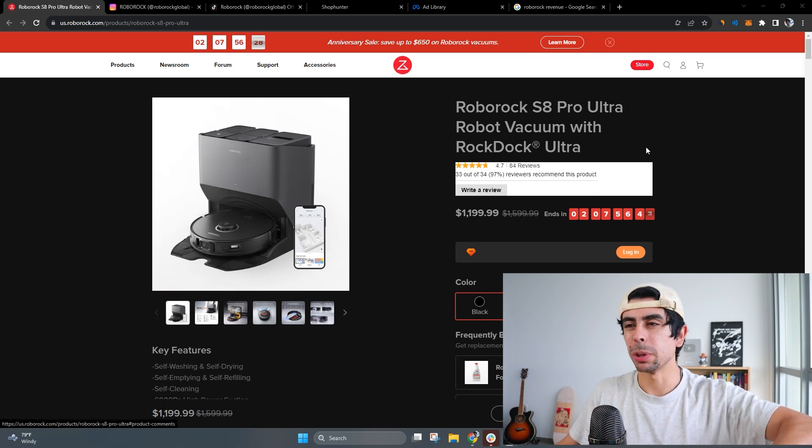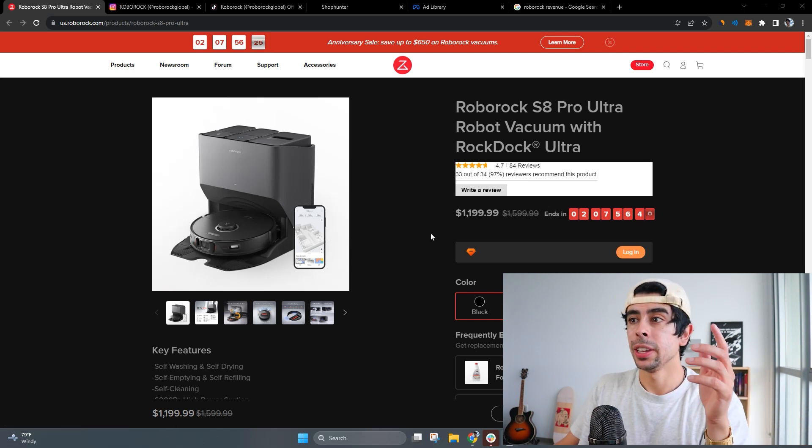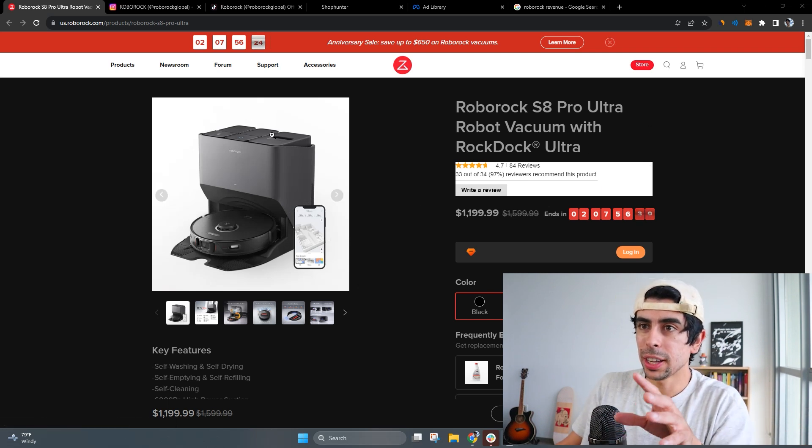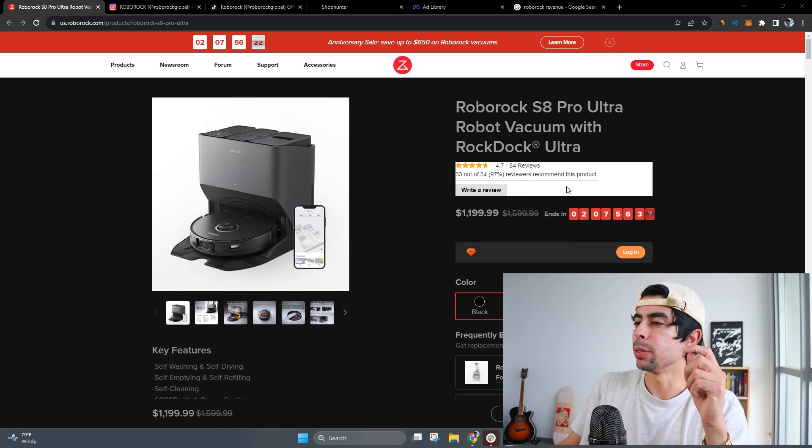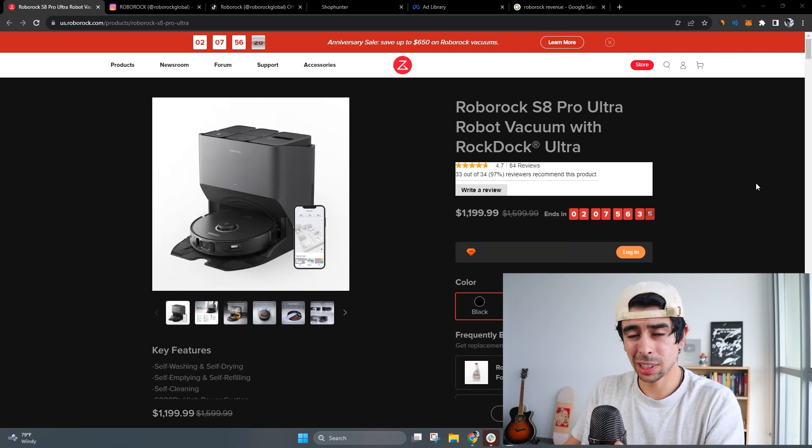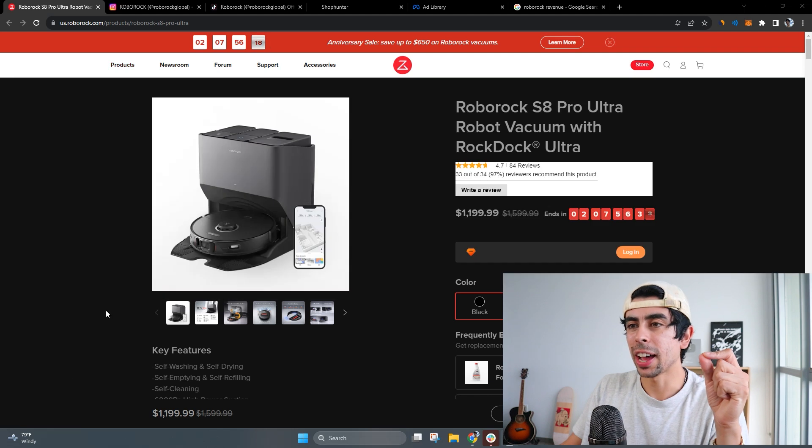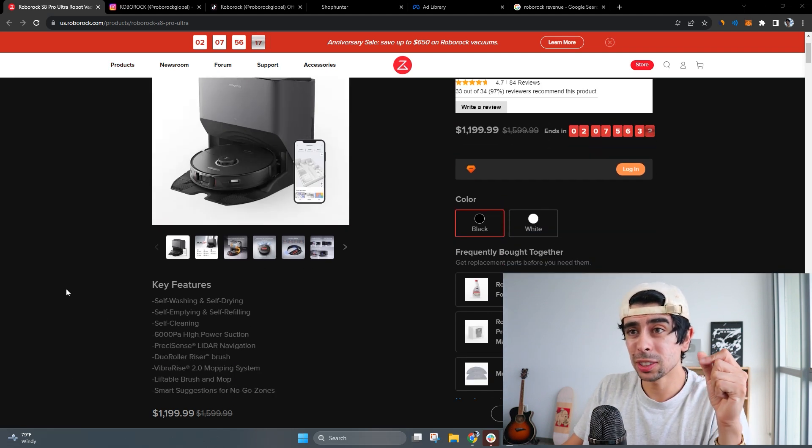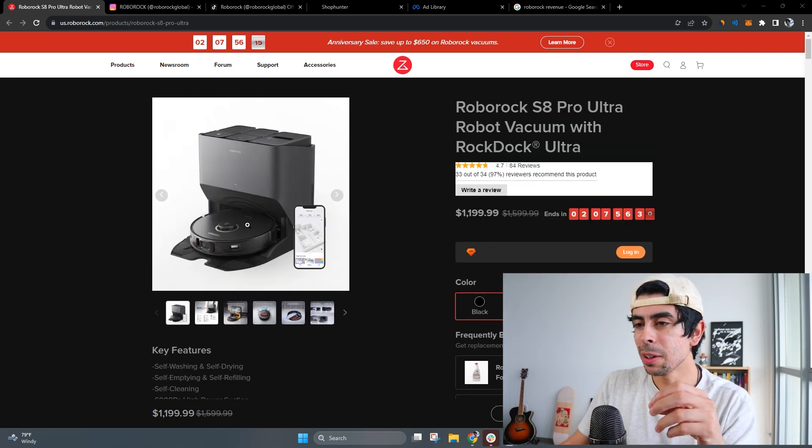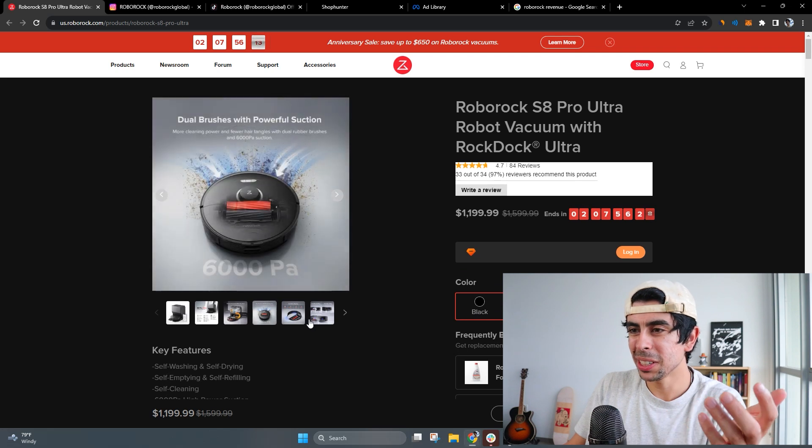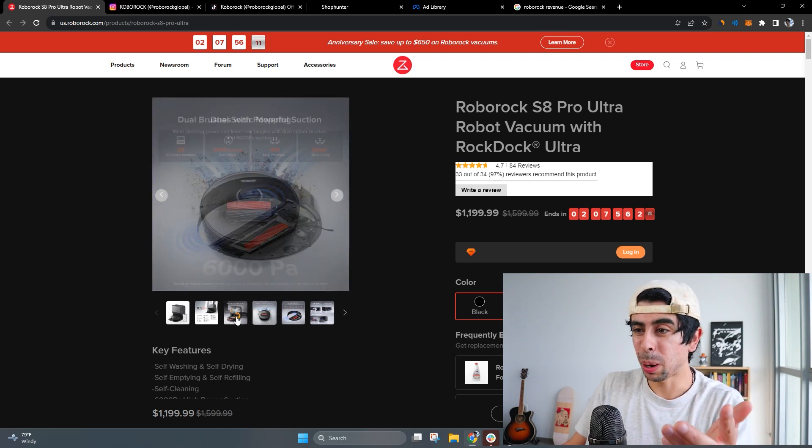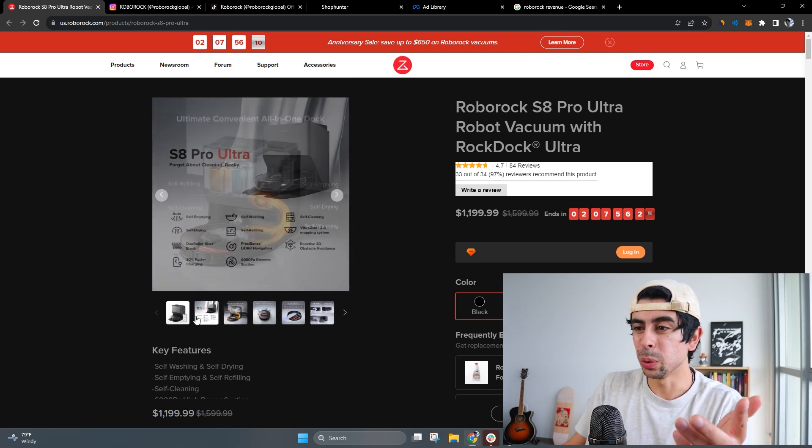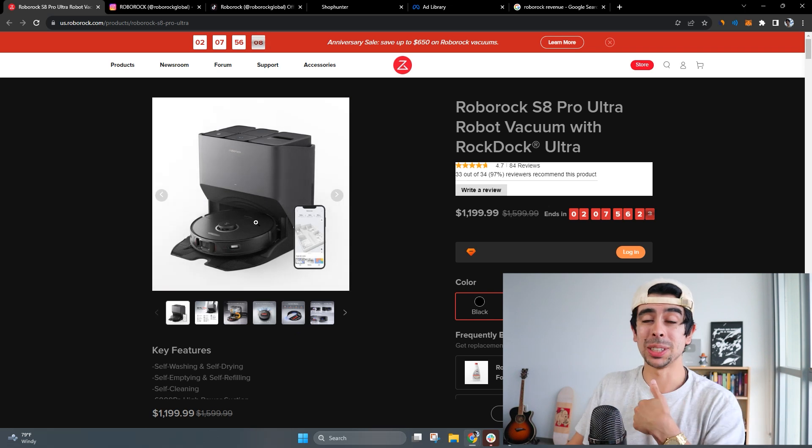Let's begin with their website and then we'll move into some of their financials, their ads, their marketing, etc. As you see it's Roborock.com. If you never heard of them, they're actually a Chinese company but they have been growing substantially here in the U.S.